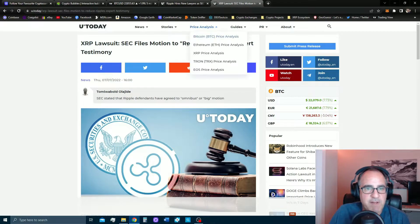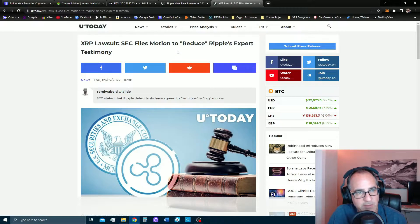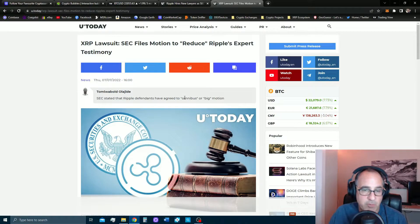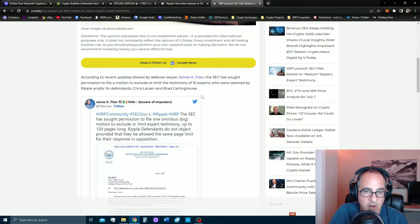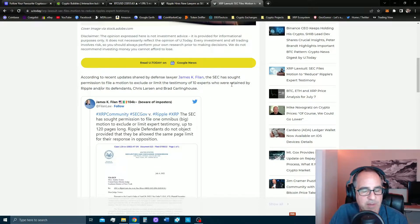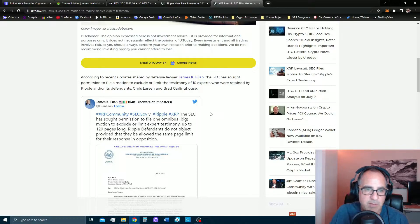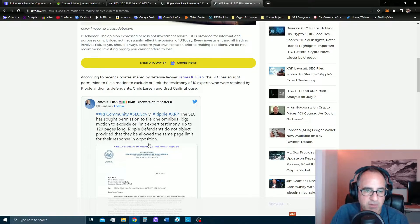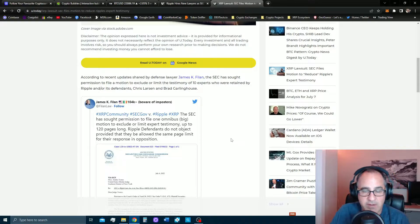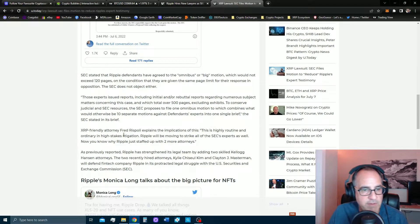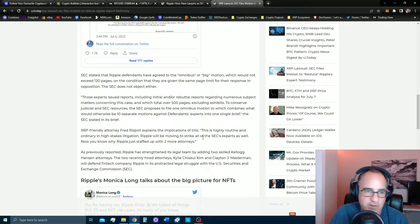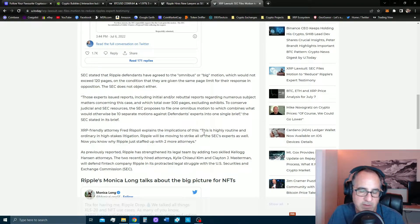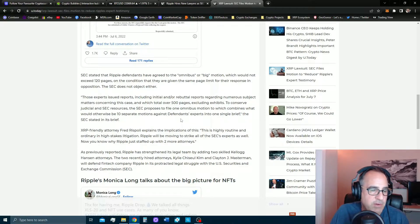Also, the SEC files a motion today to reduce Ripple's expert testimony. They're asking the judge if they can go ahead and file this omnibus or very large motion that is going to try to exclude or limit all of the testimony or most of the testimony of the 10 experts who are hired by Ripple in their defense. And Ripple says that's fine, as long as they get the same page limit for the response and opposition. We have our XRP friendly attorney Fred Rispoli. He explains this is just highly routine. This is very normal. Ripple wants to try to strike testimony from the SEC's witnesses, and the SEC wants to strike testimony from Ripple's witnesses.